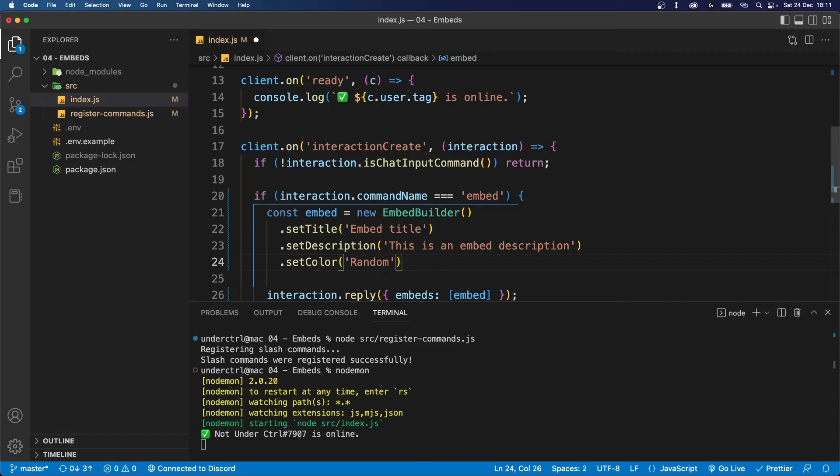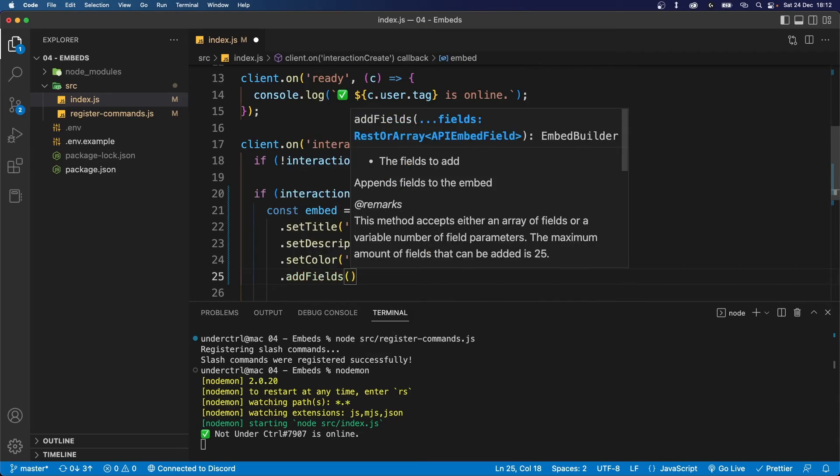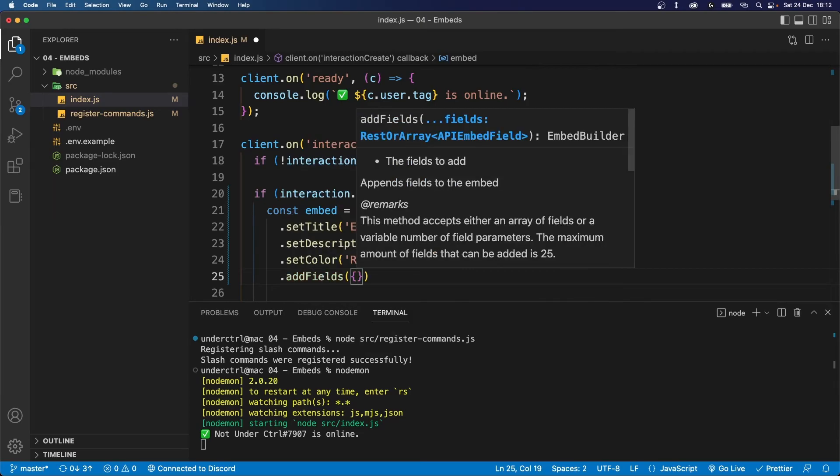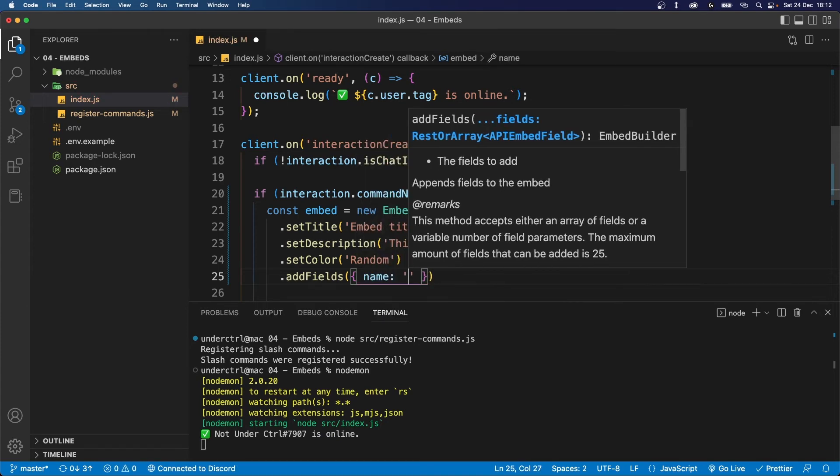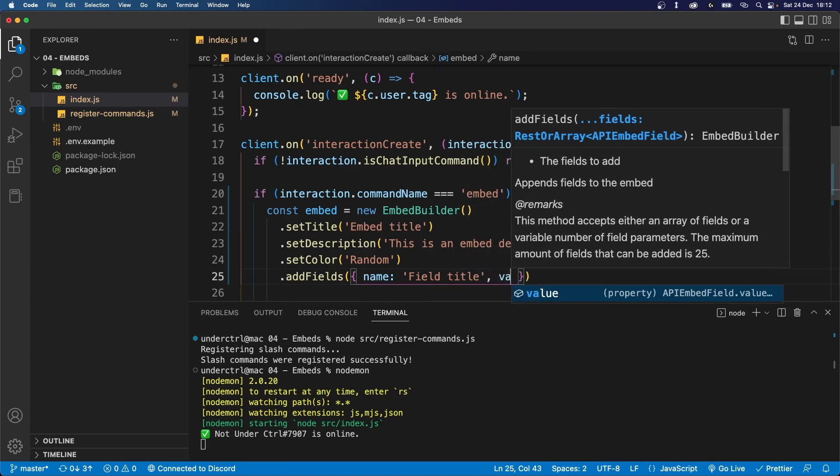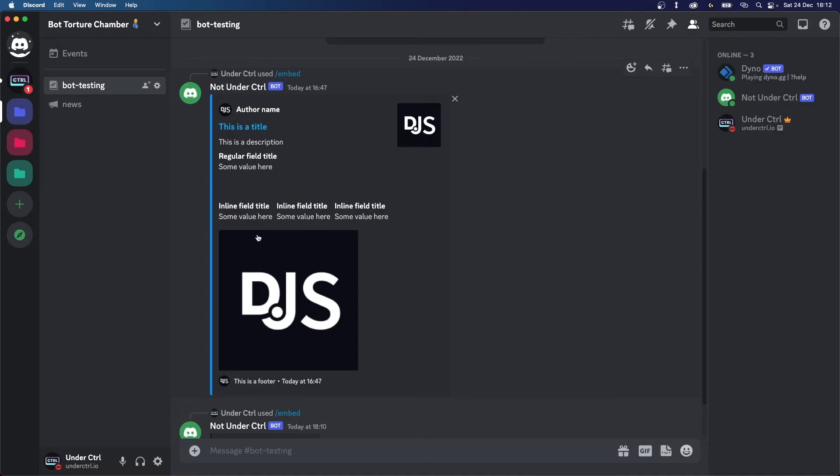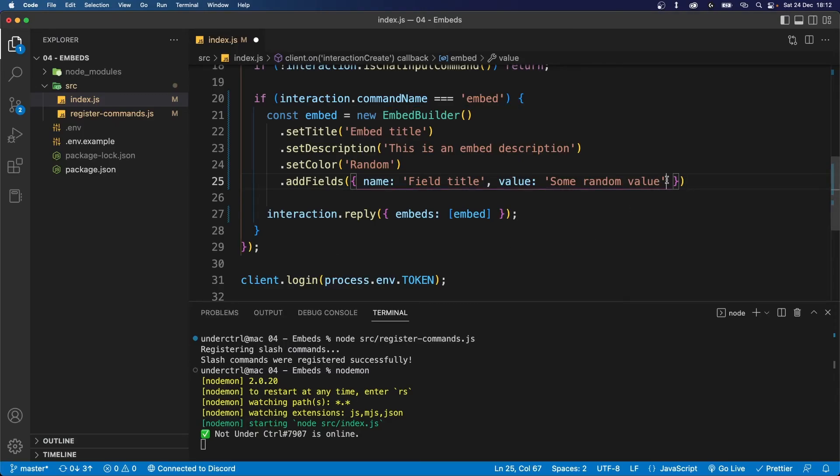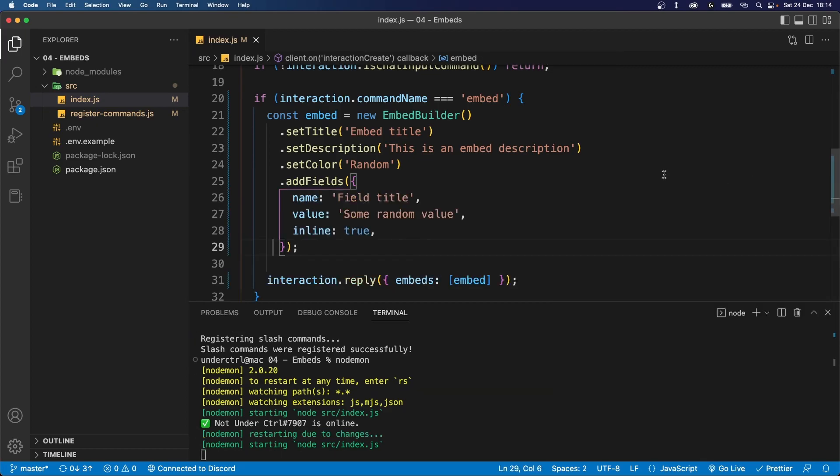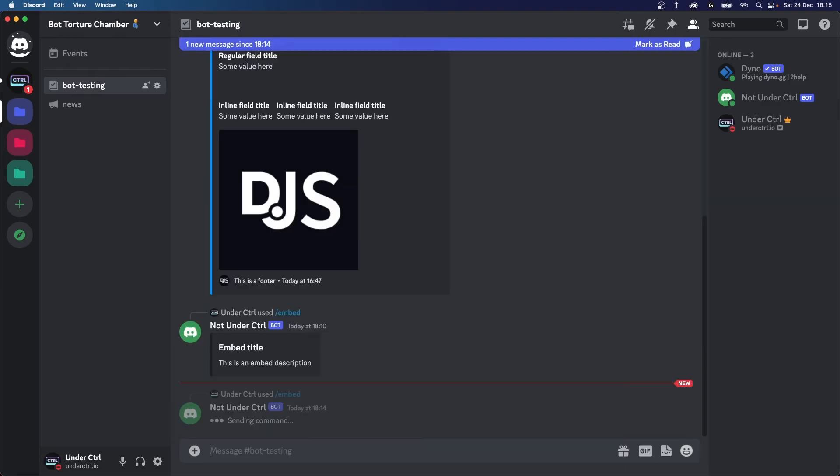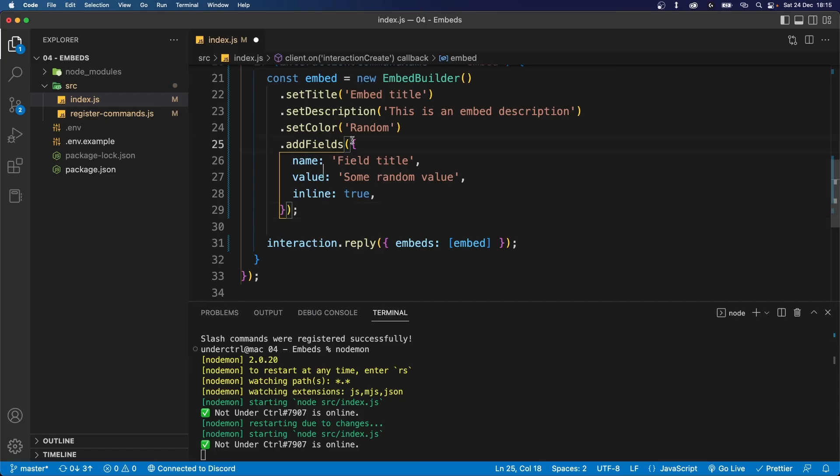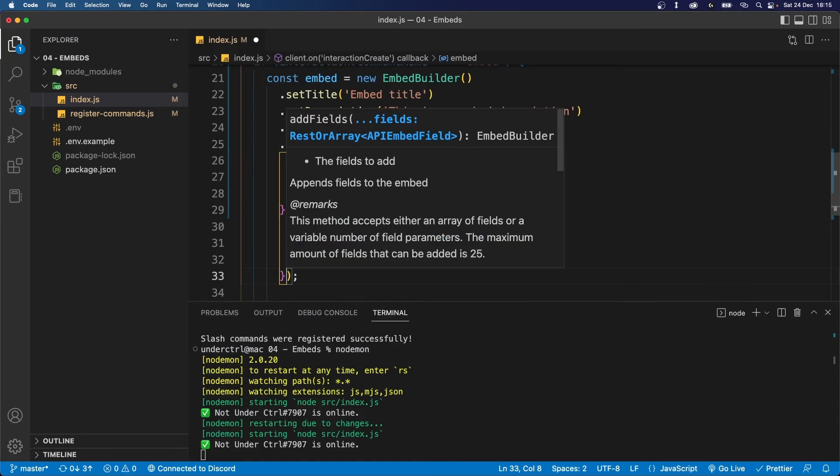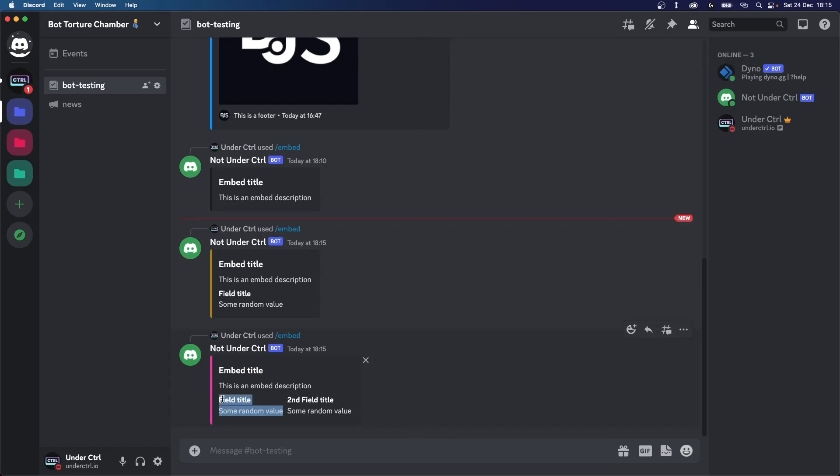Let's say we also want to add a few fields. This is simple. We can just chain dot add fields and this will take objects where you can define your field to your liking. A field object will have a name property which we will set to field title and a value property which we can set to some random value. If you want your fields to be inline like this, then you can also add the inline property by saying inline and setting it to true. Now let's save this and try running our command again. As you can see, we now get a random color and we also have a field. Now you can't actually see it inline because we only have one field. So let's go ahead and add more fields. To add more fields, just duplicate your field object. If I run it again, you're going to see there's two fields and they're both inline.